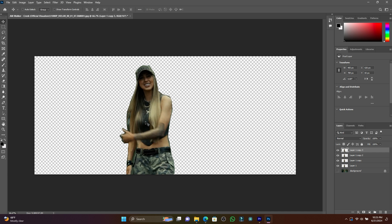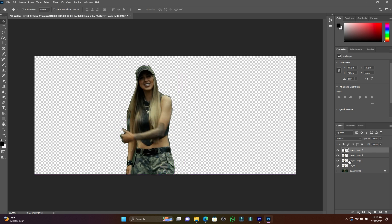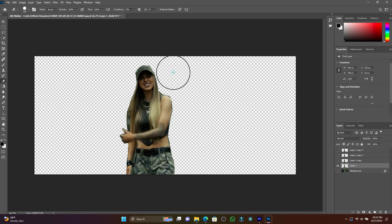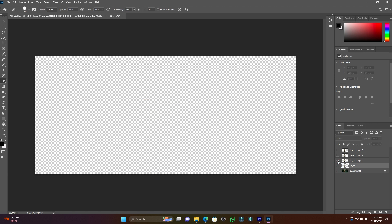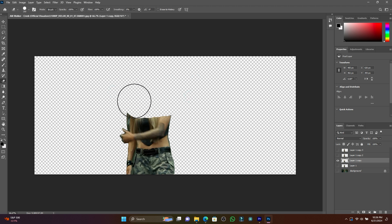I have to cut it part by part. Let me mute those three layers first, keeping only this one. On this first layer, I'm going to delete the head — just like this. Now let me jump to the second layer, and I have to delete the head and chest, just like this.